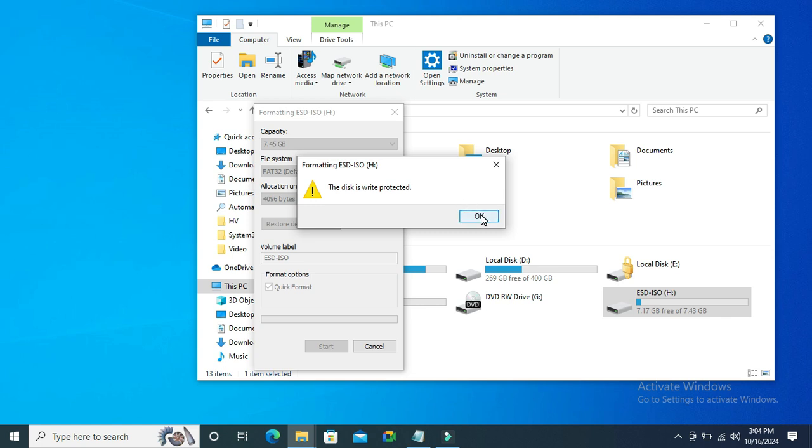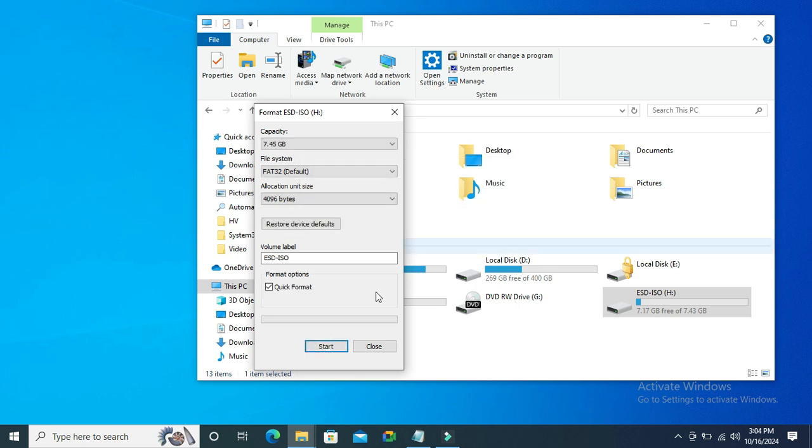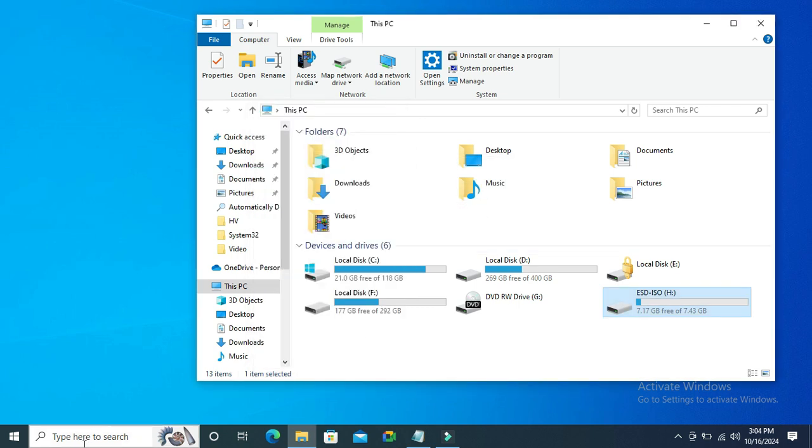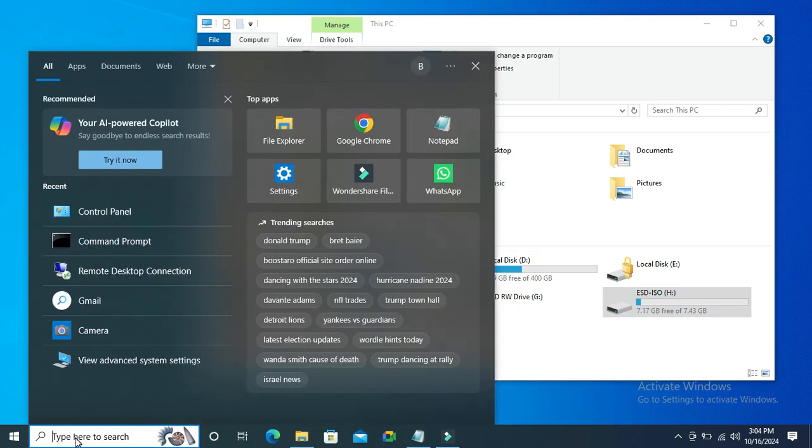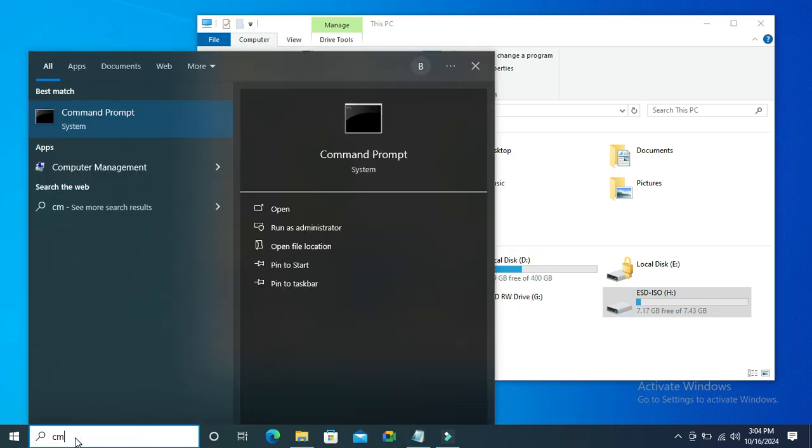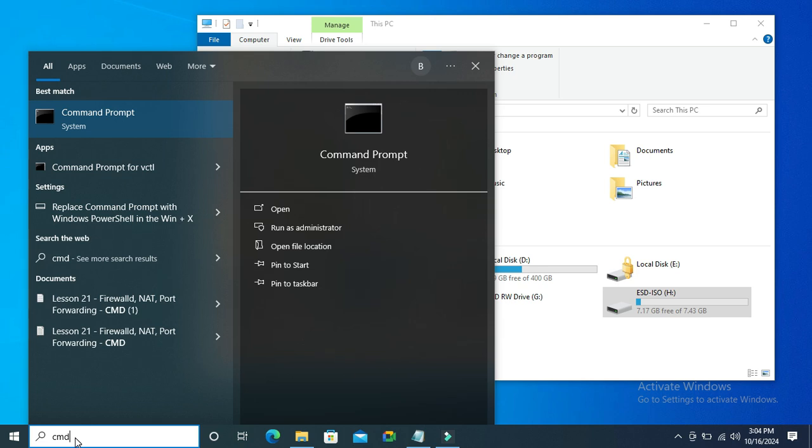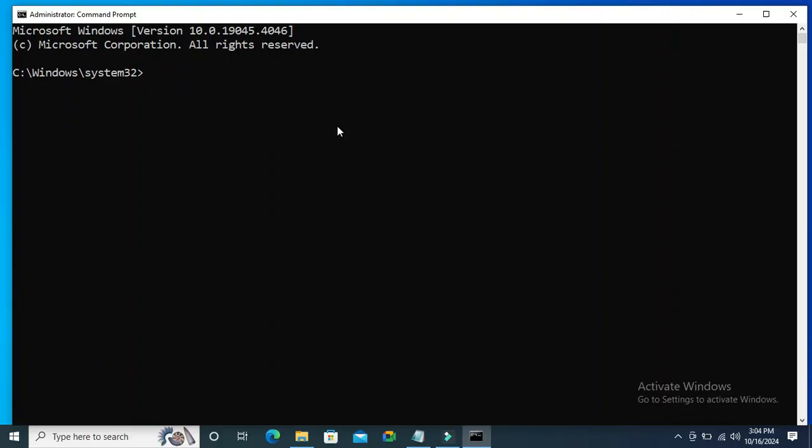Now I'm going to fix this issue. Go to Search, type CMD, right-click on Command Prompt, click on Run as Administrator. In Command Prompt, type Diskpart and hit enter.